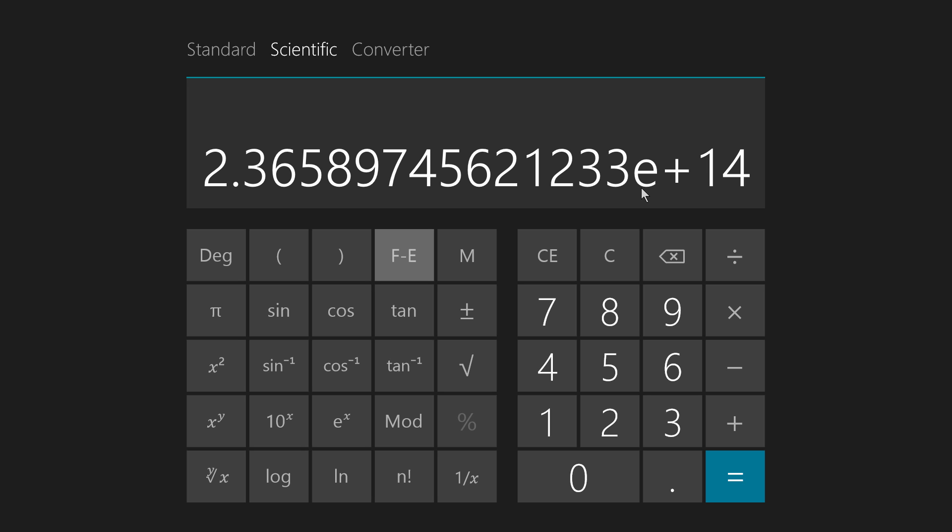And that particular method of displaying power of 10 notation on a calculator confuses a lot of people because when they see this E, they think it has something to do with this E, which is an irrational number roughly equivalent to 2.71828. No, it has nothing to do with that at all.